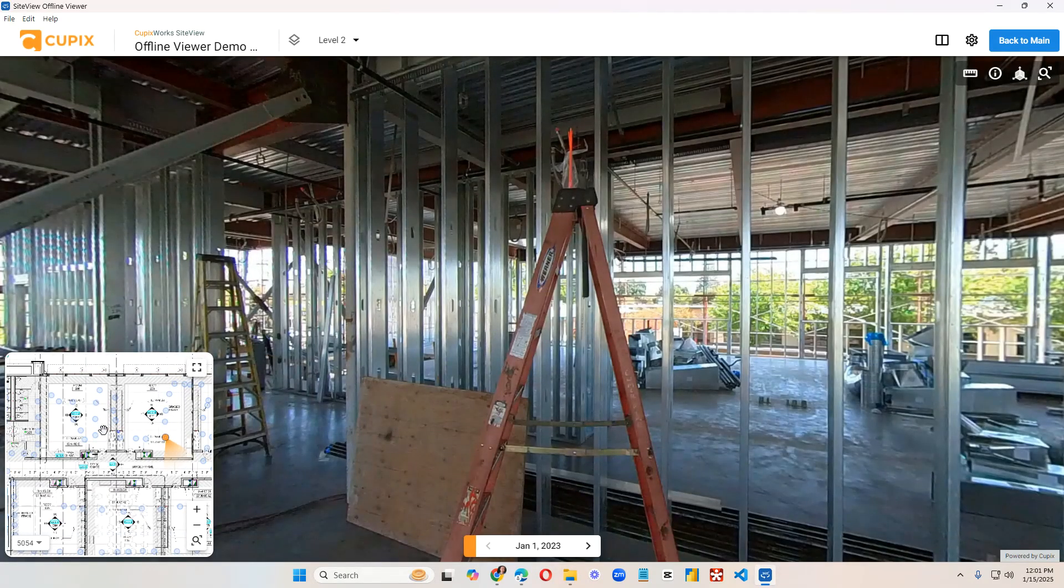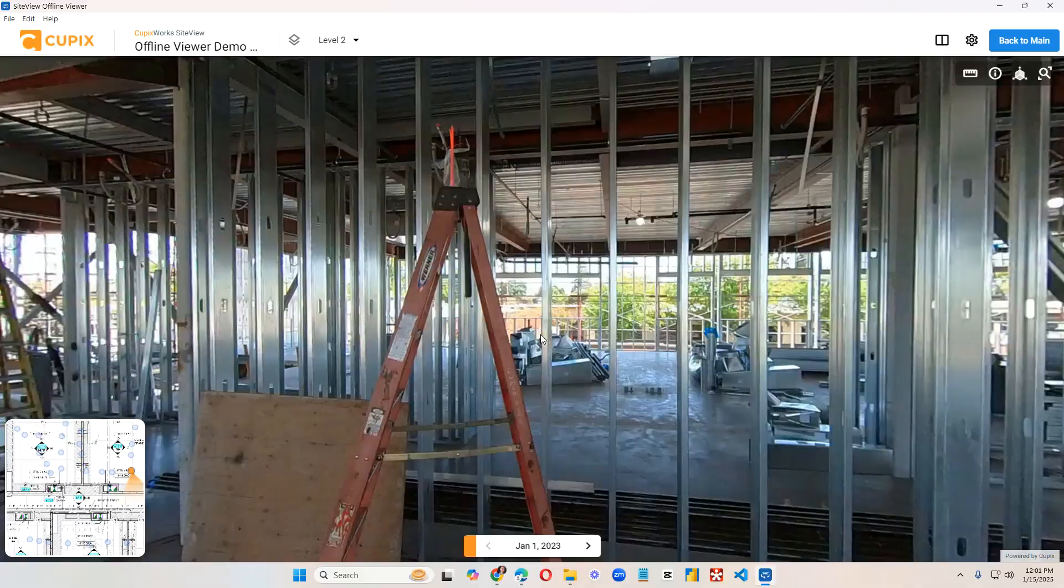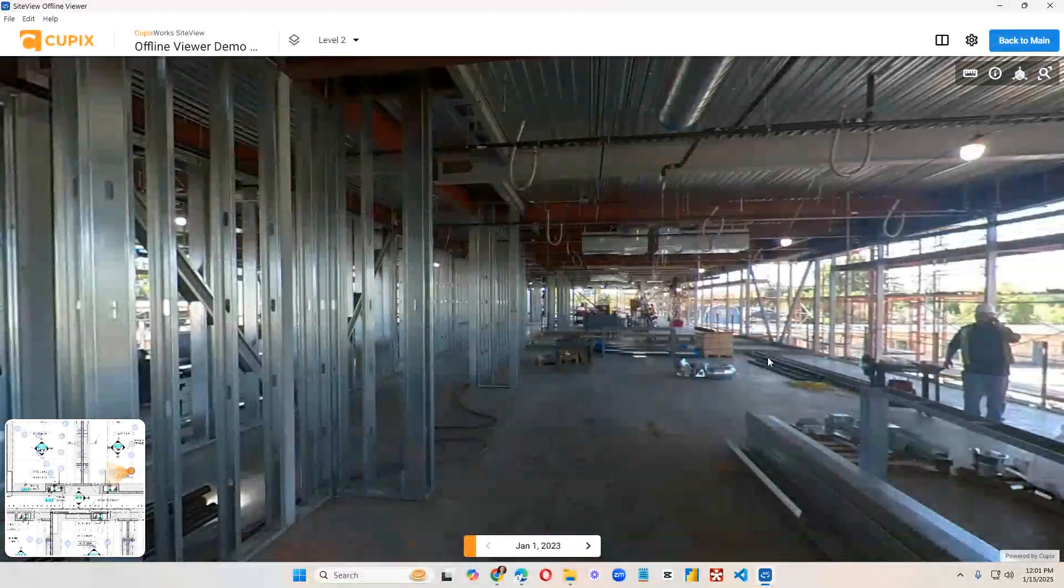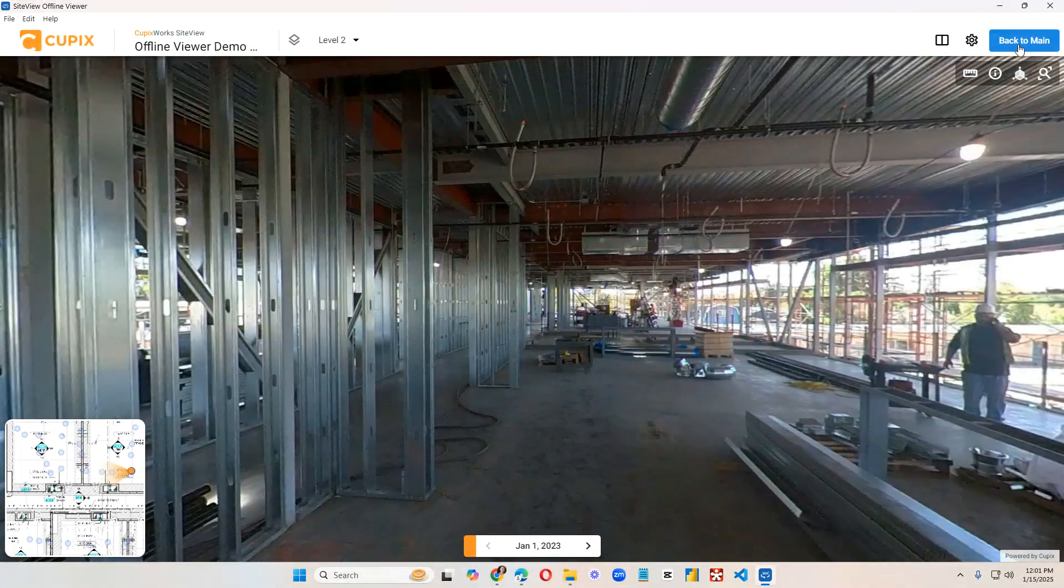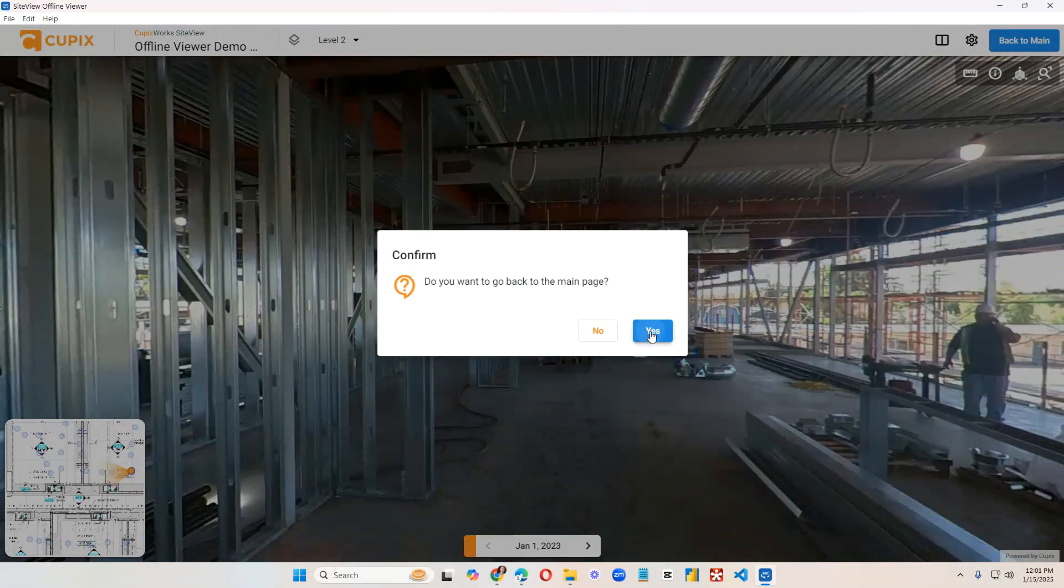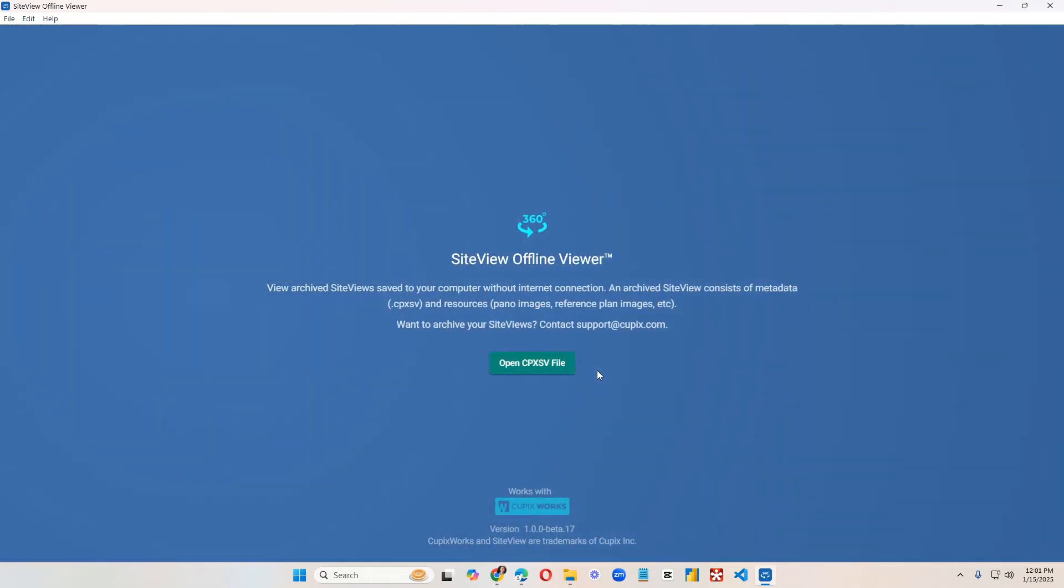And if there are more than one reference plan, those will be listed as well. Once you're done going through your offline view, you can click on back to main menu. And it will take you back to here.